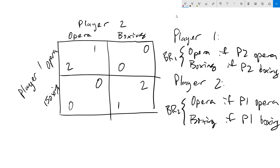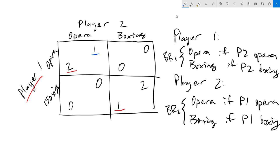Let's talk about how to get the Nash equilibrium for the battle of the sexes. As before, I'm going to use red to underline the payoffs for player one's best response. For player one, they would rather pick opera if player two picks opera as two is better than zero. And likewise, they would always want to pick boxing if player two is going to boxing. For player two, we do this in reverse where we think about what should we do if player one is doing opera? Well, we should also do opera. If player one picks boxing, then player two should also pick boxing.